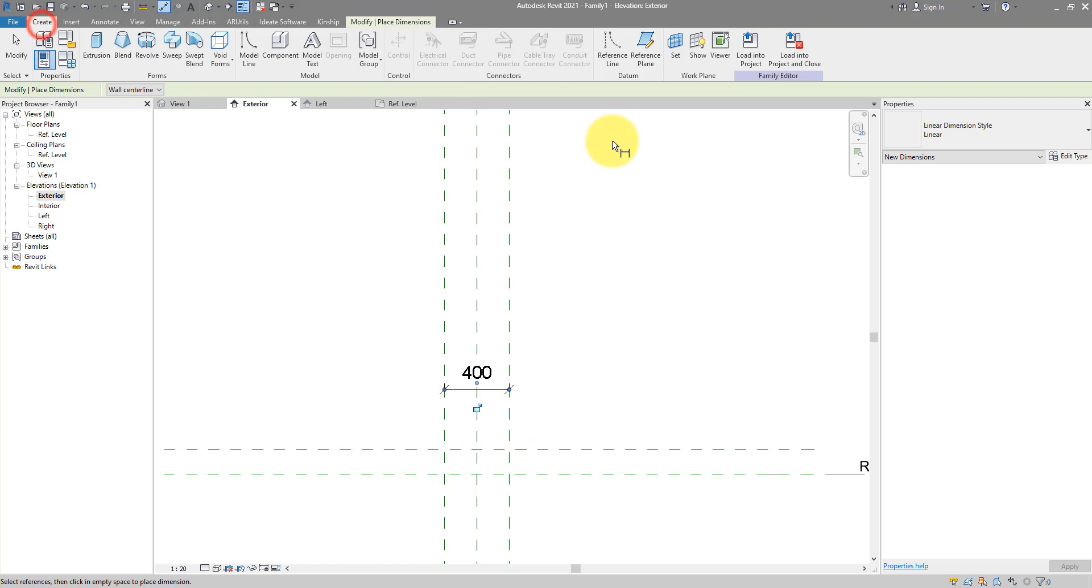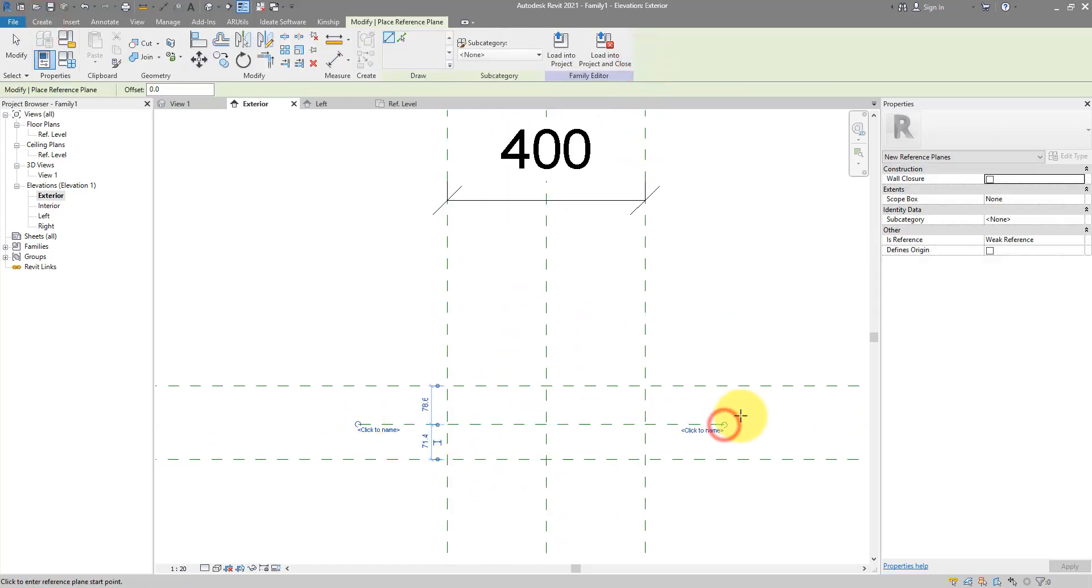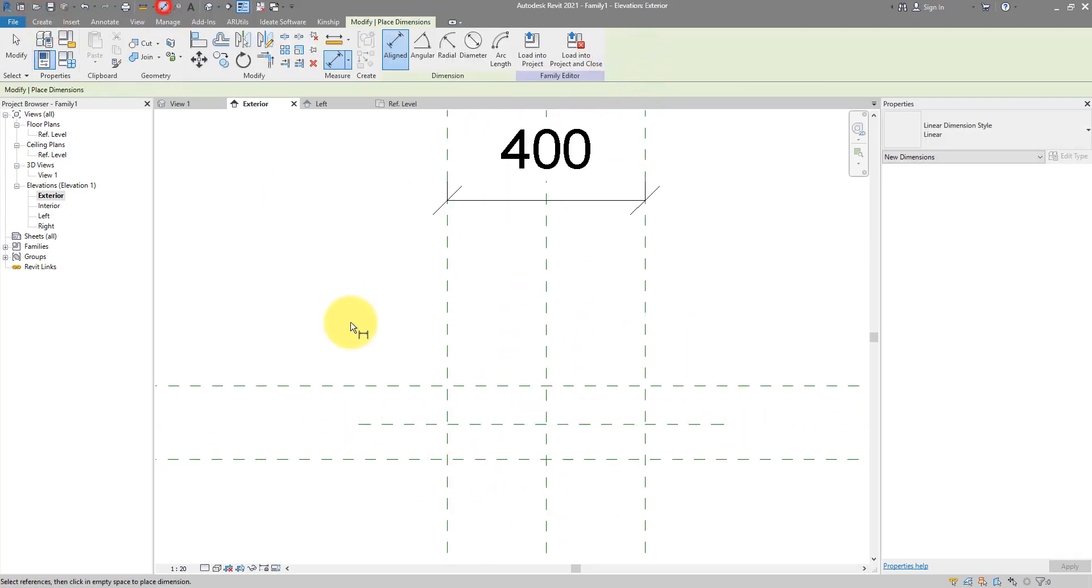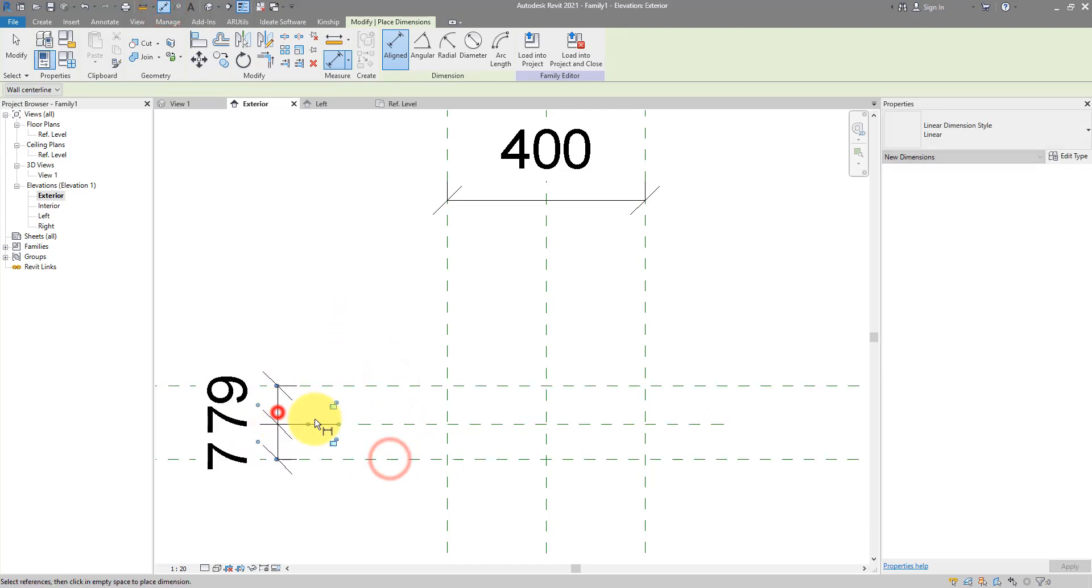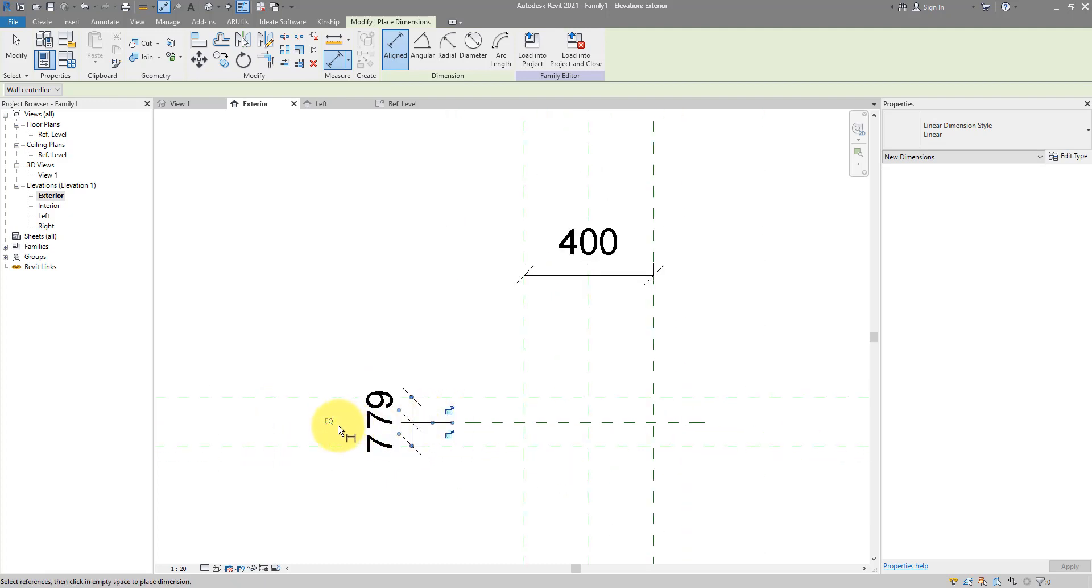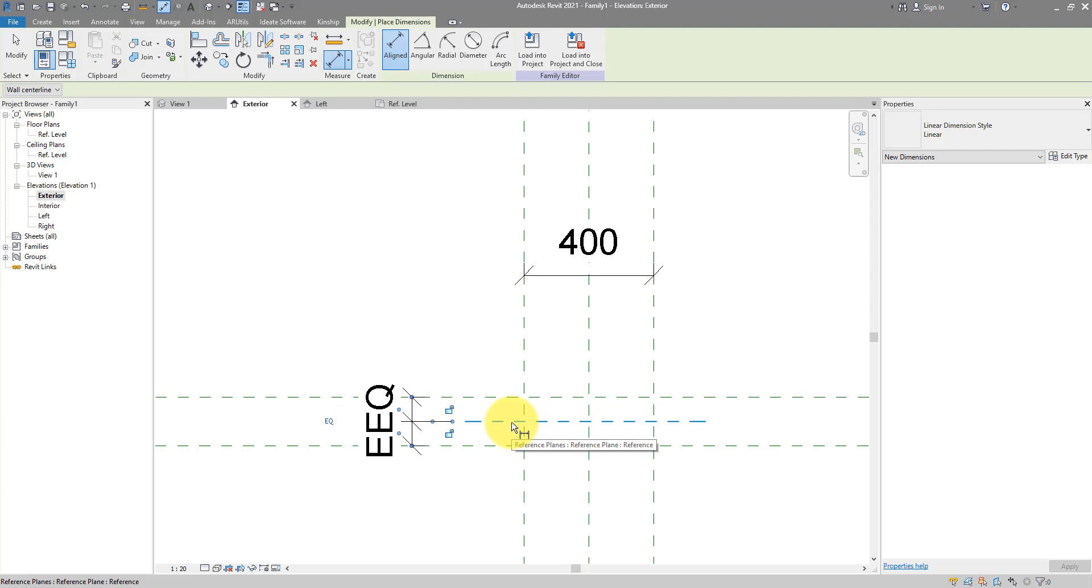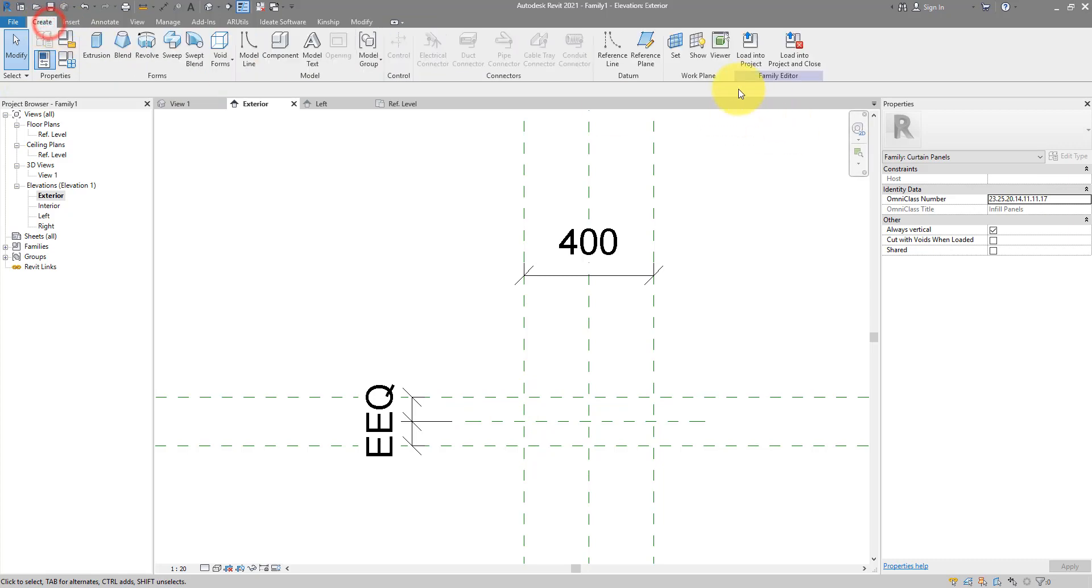Next step, I need to now create a reference plane, going horizontally like this. We now have to make a dimension like this between these two reference planes and toggle equality dimension. This is to make sure this new plane we just drew will always be in the middle between the top and the bottom of our panel.